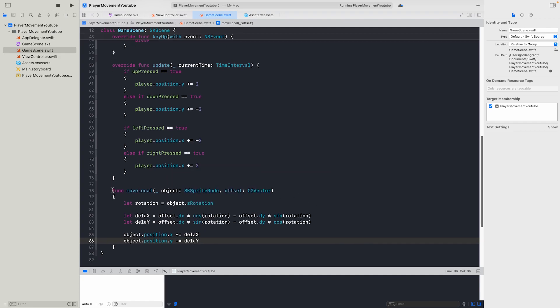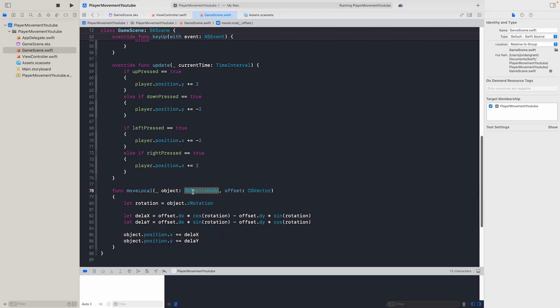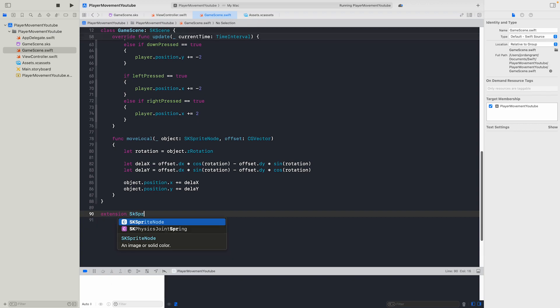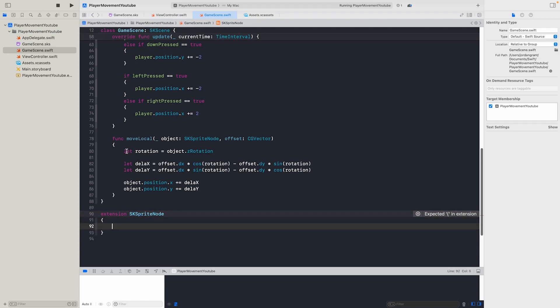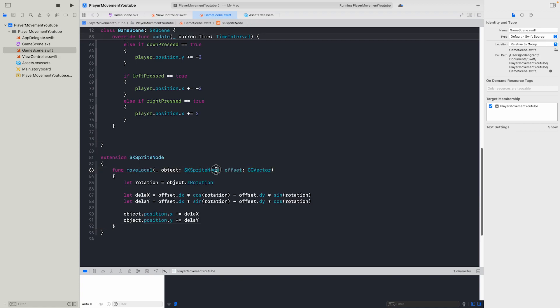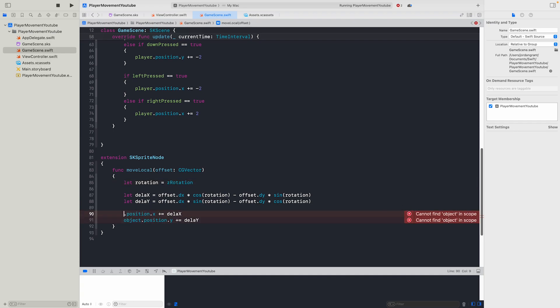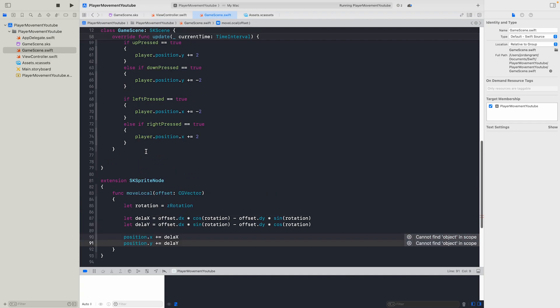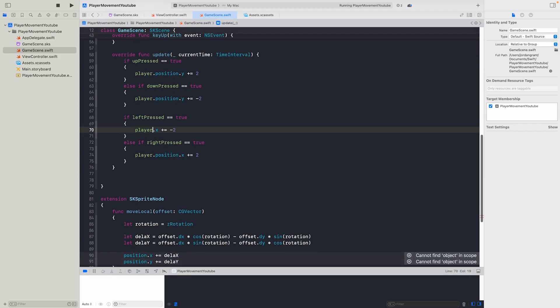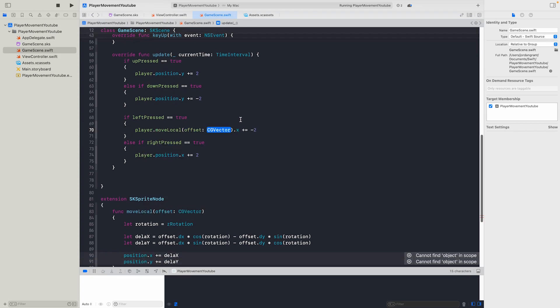Now I was actually considering putting this in the sprite, SK sprite node. So I think what you do is you'd make an extension SK sprite node, something like this. And then you'd put in your move local. So I've no idea how this works since I haven't tested it before. But let's see, it should work now. Where now you could just go player.move local and I think it works.